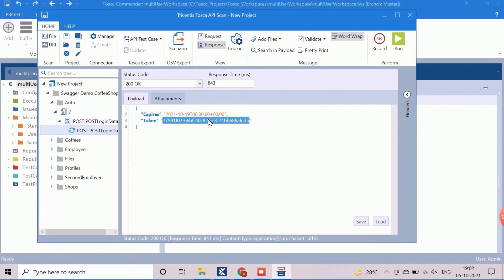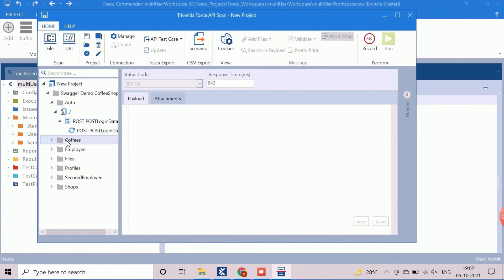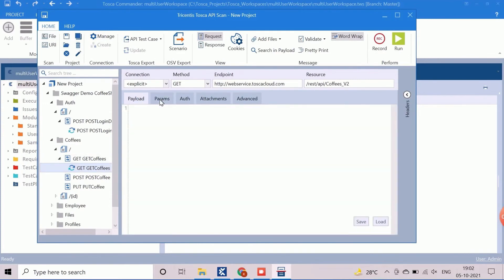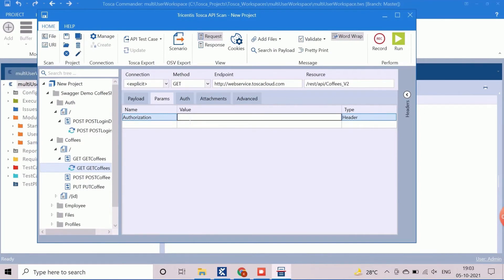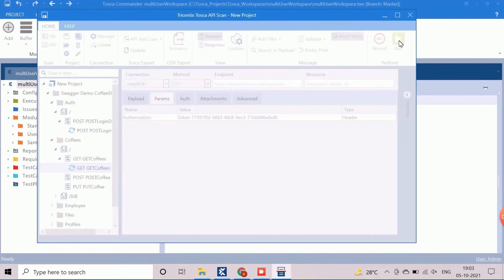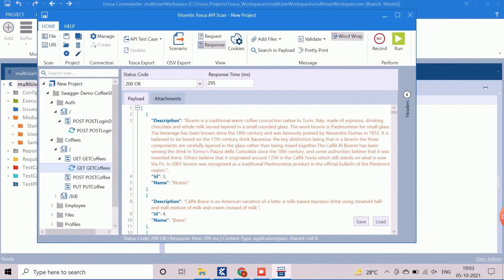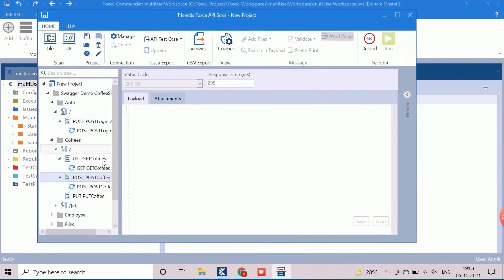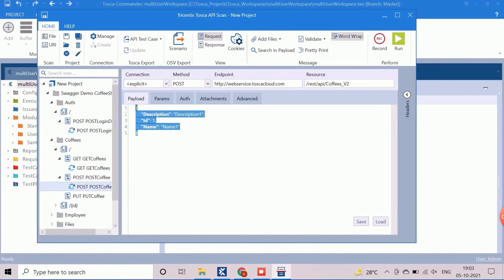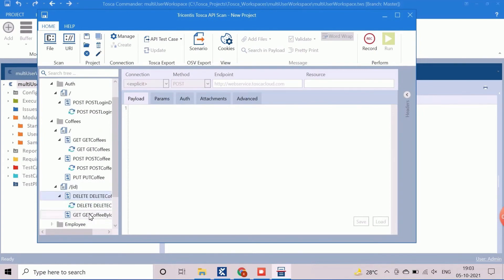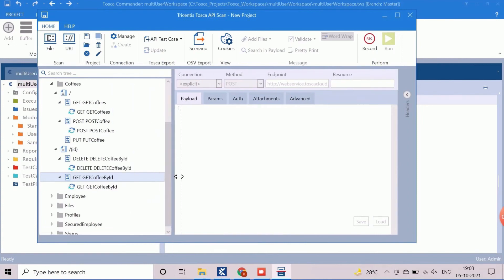Now we will check another scanned API to retrieve all the coffee information. Move to folder 'coffeen' and the GET coffees component. Here the payload of the request should be empty as no input data is required. In the params tab, we will provide the token number which was received during authentication. Run to receive the responses of this API. After a successful API call, the status code should be returned as 200 and the entire coffee list will be available in JSON format. Similarly, we can create a coffee using the POST coffees API. Here we need to provide description, ID, and name in the payload section of the request. The other APIs can be used to delete a coffee or search a specific coffee. In each of these cases, the ID is the mandatory field in the payload section.